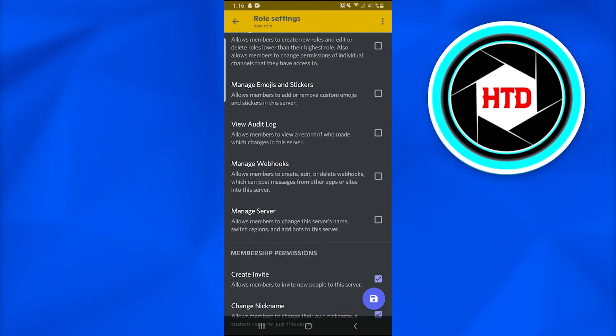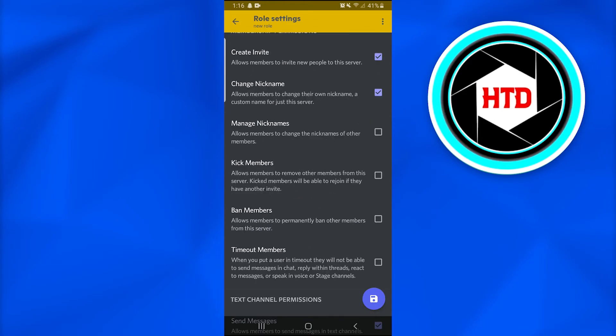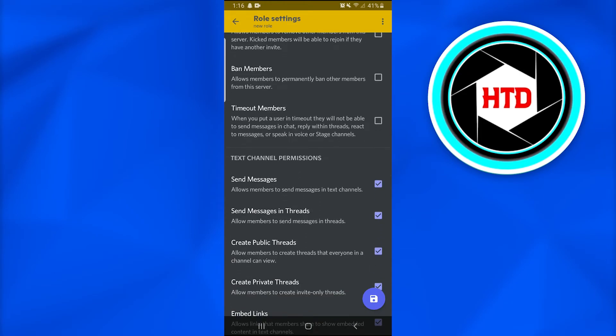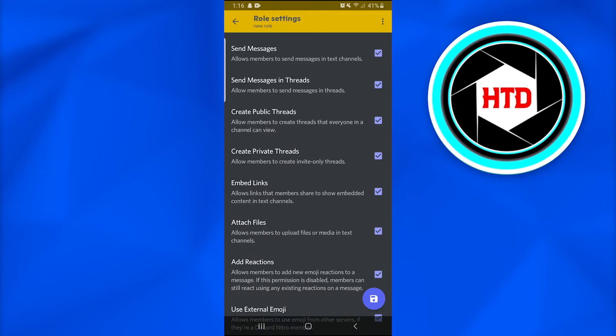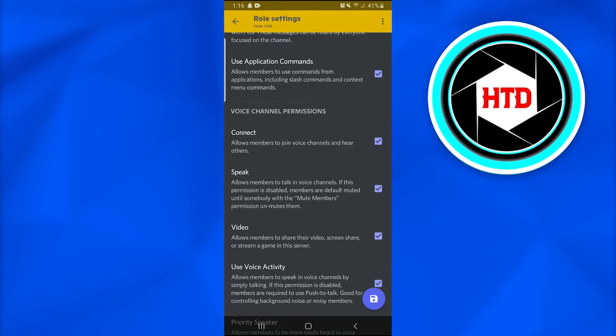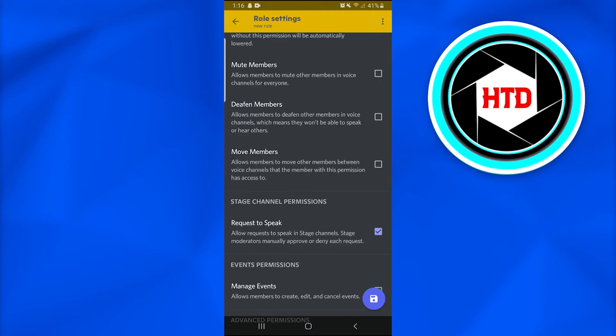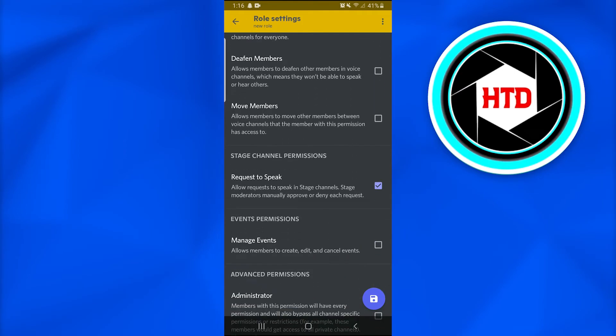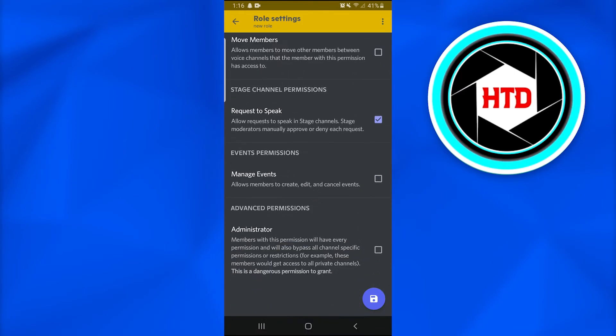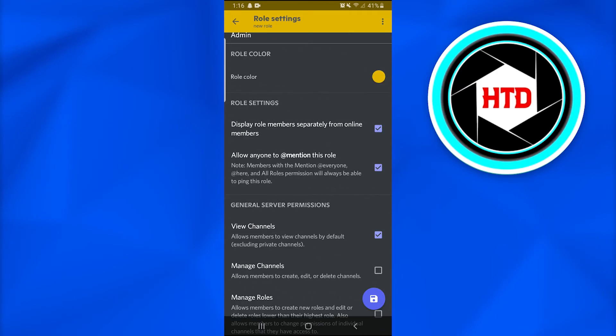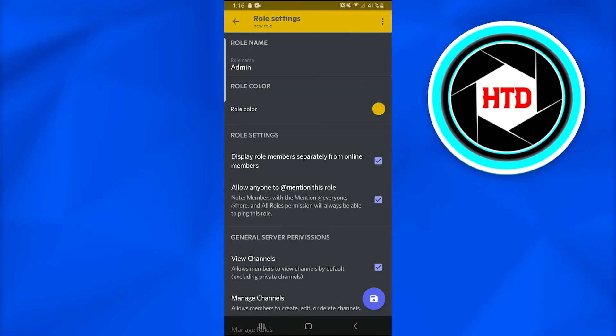Afterwards, we can also check the text channel permissions, everything that is necessary. For example, the stage channel permissions and the advanced permissions of the administration.